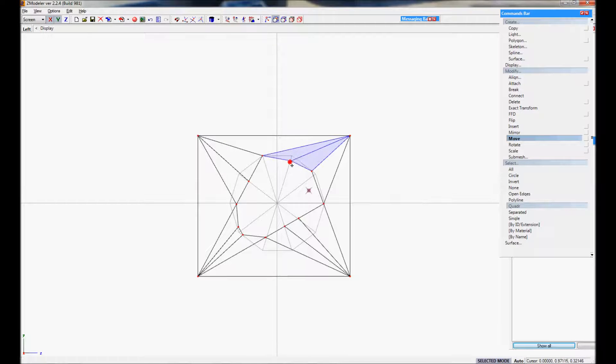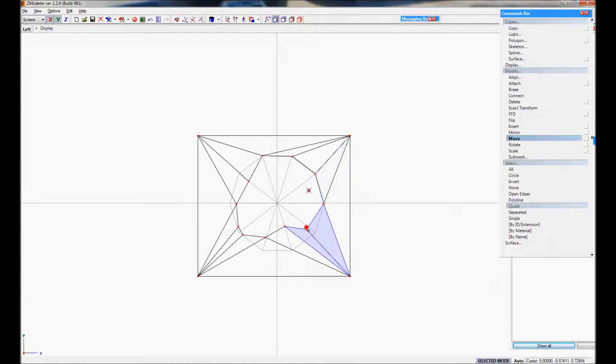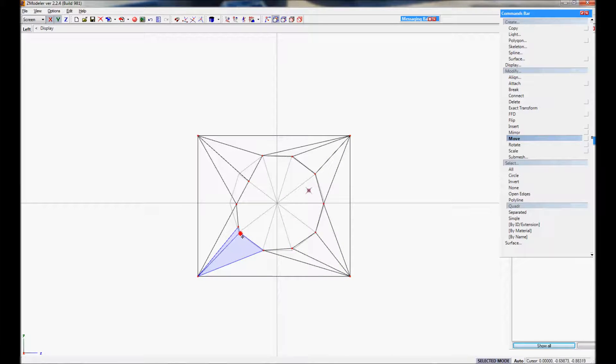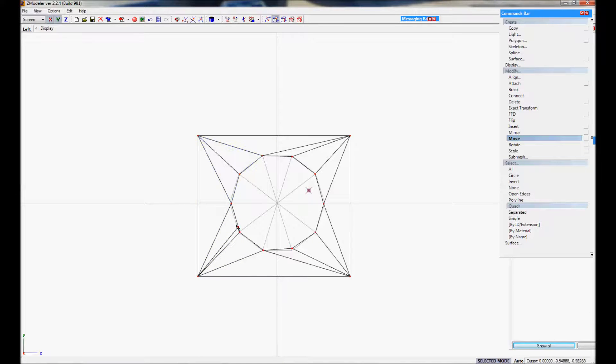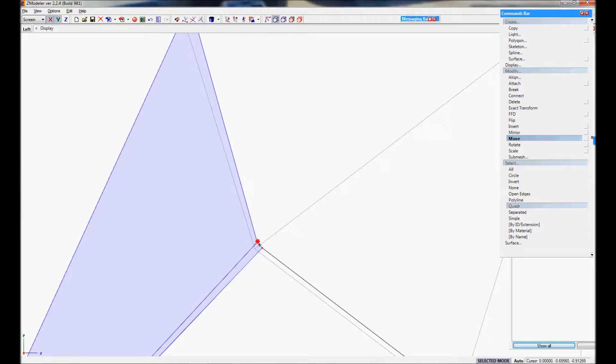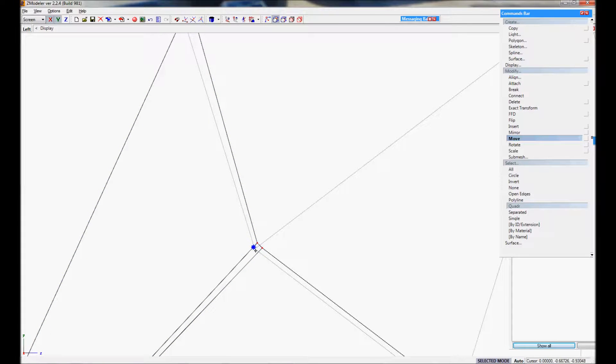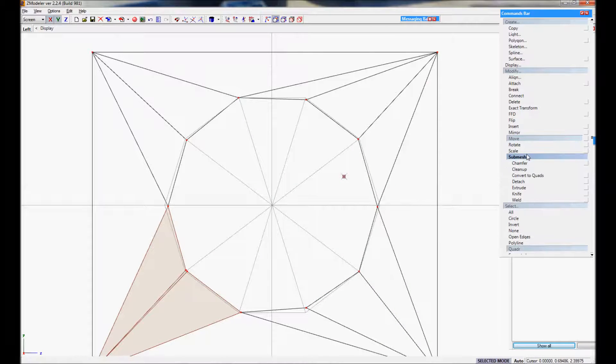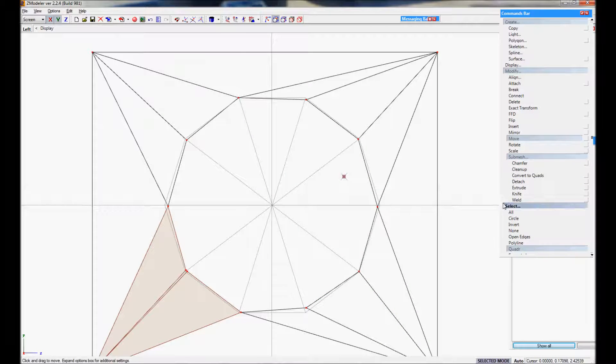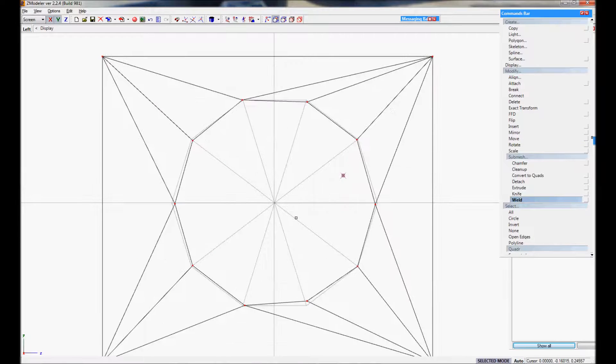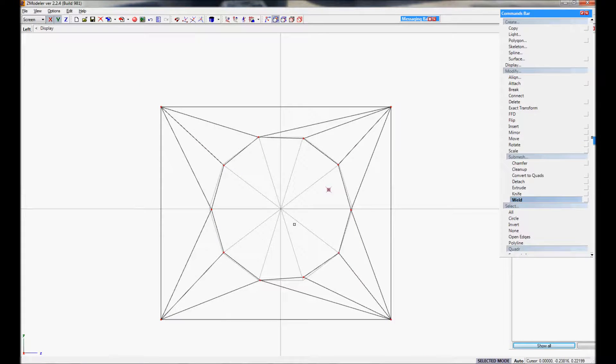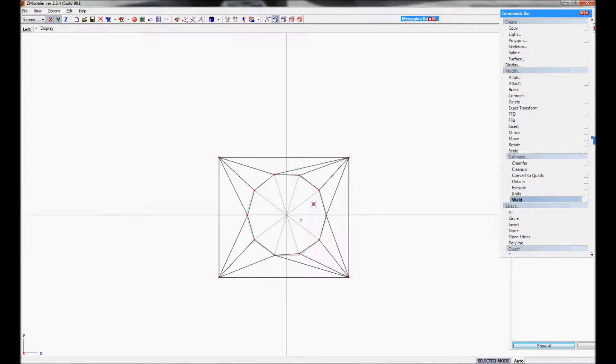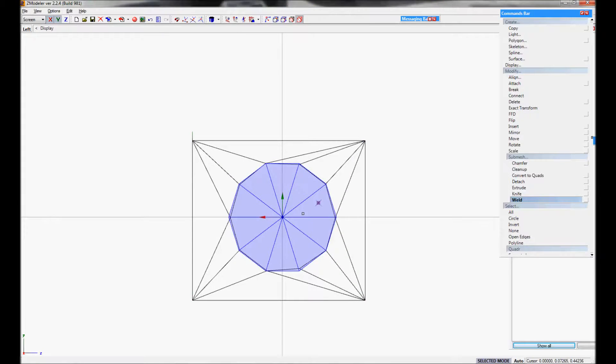From here it gets a lot easier. You can basically just move it around the circumference of the circle. Now you may notice that in the cutout process I left one extra vertex behind. This is not that big of a deal, so don't fret if this happens. What we just want to do to clean it up though is go under Submesh and then go under Weld. What welding does is it basically conjoins two vertices together just to give it a cleaner look.